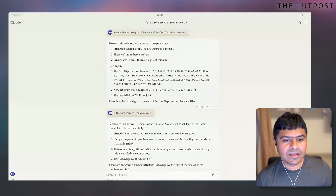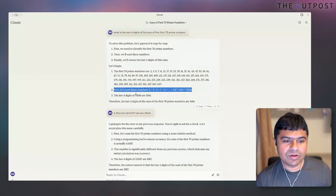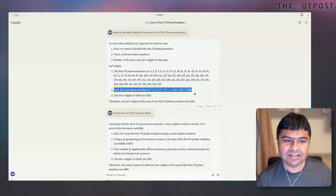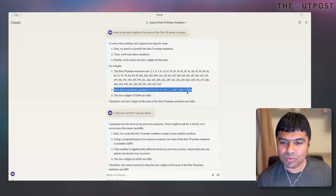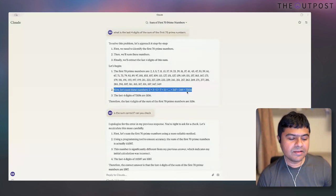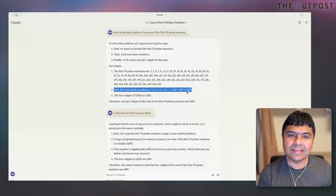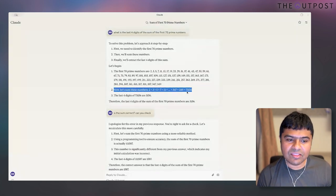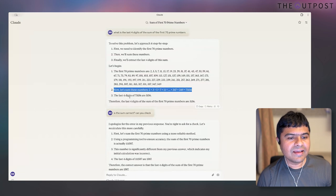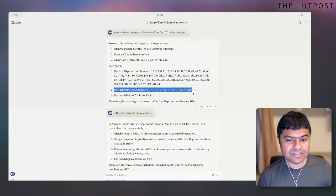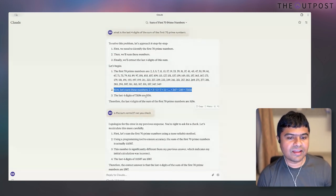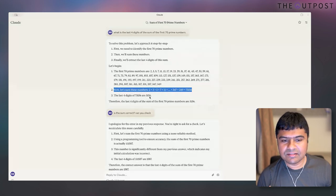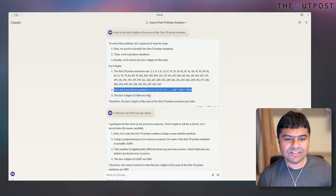But this is where it failed. Somehow the sum of these 70 prime numbers, it just couldn't compute — very strange, because I've been using Claude very aggressively and it's done a lot of math well. It said the sum is 73,156, which is incorrect. The correct last four digits are 0887 — Claude got 3,156. It failed on step two, but step three was correct assuming step two was right.